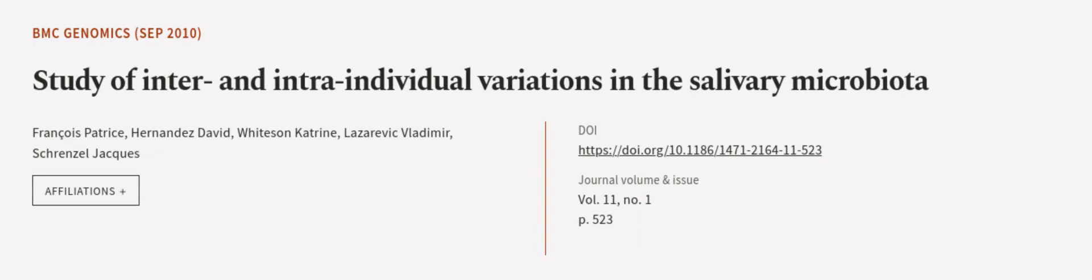This article was authored by Francois Patrice, Hernandez David, White Sun-Katrine, and others. We are article.tv, links in the description below.